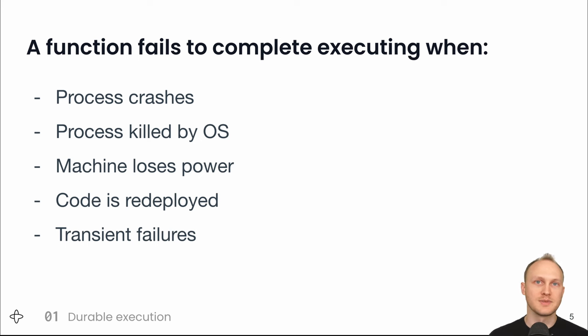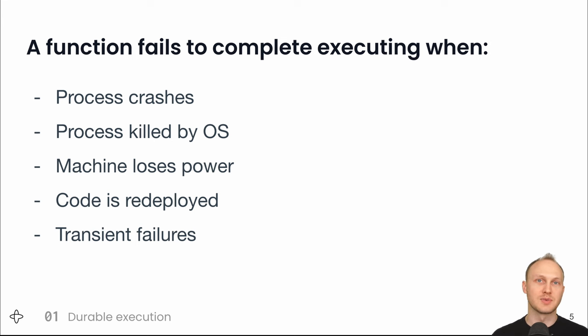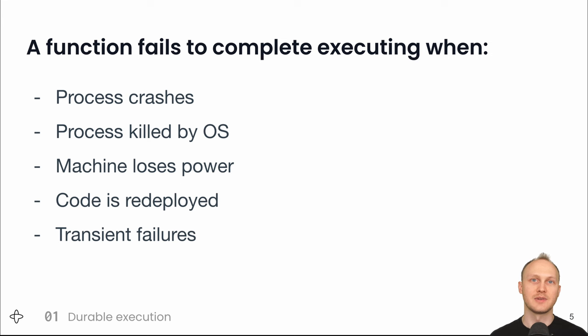So if your work is important and you don't want to drop it, you can either write and maintain a lot of code to try and make sure that it's not dropped or you can use durable execution and code at a higher level of abstraction where you don't have to care about crashes and deployments and retries and even about saving state.